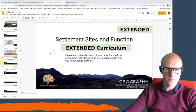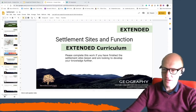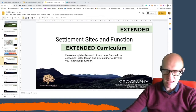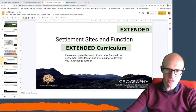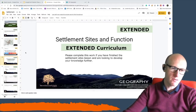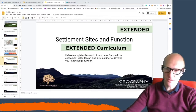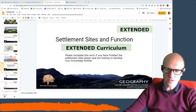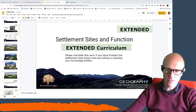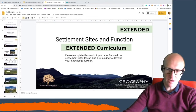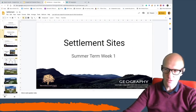Hello. For today's lesson, we're going to be looking at settlement sites and their function. However, what I want you to make sure you've done first is that you've gone back over the work from last lesson and that you have worked through that.